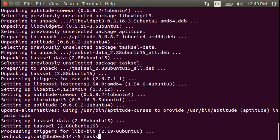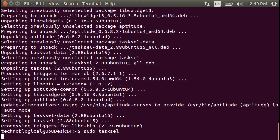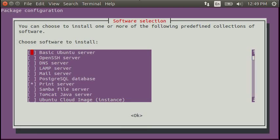So we're going to do a sudo tasksel because we're going to install some stuff. And we've got this cool little box here.